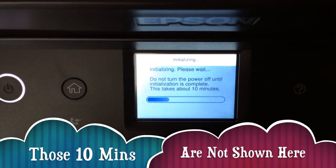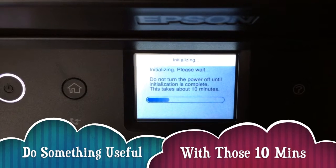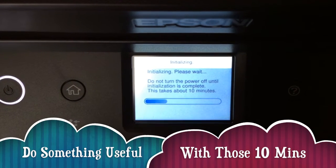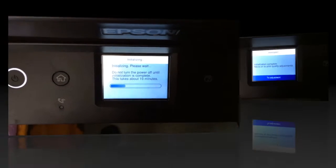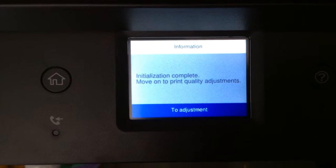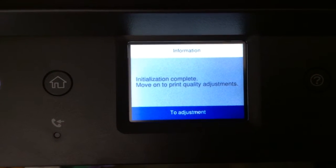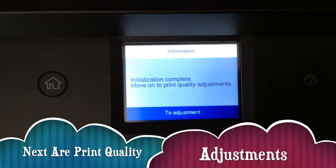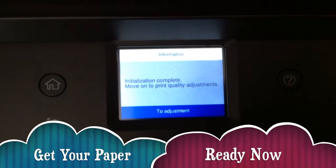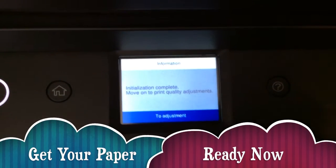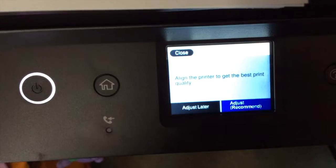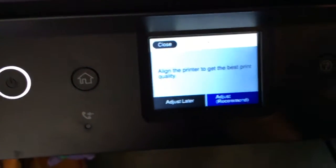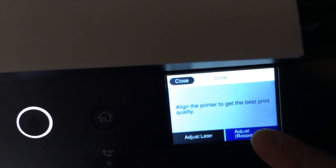Make best use of your time, make a cup of tea, listen to a motivational video, go do some work. Once your inks are fully charged after 10 minutes, this message will come up: initialization complete, move on to print quality adjustments. You need to have paper ready for this.